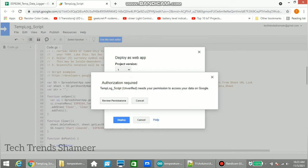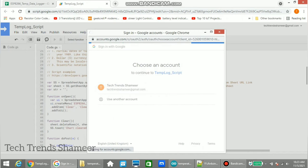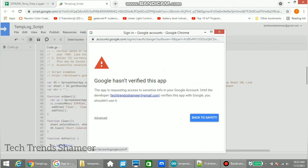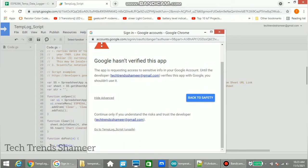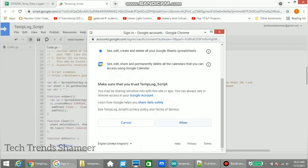Click Review Permissions. Here select the email ID which we need to login to the Gmail. Here click Advanced and click Go to the temp_log_script. From this screen click Allow.